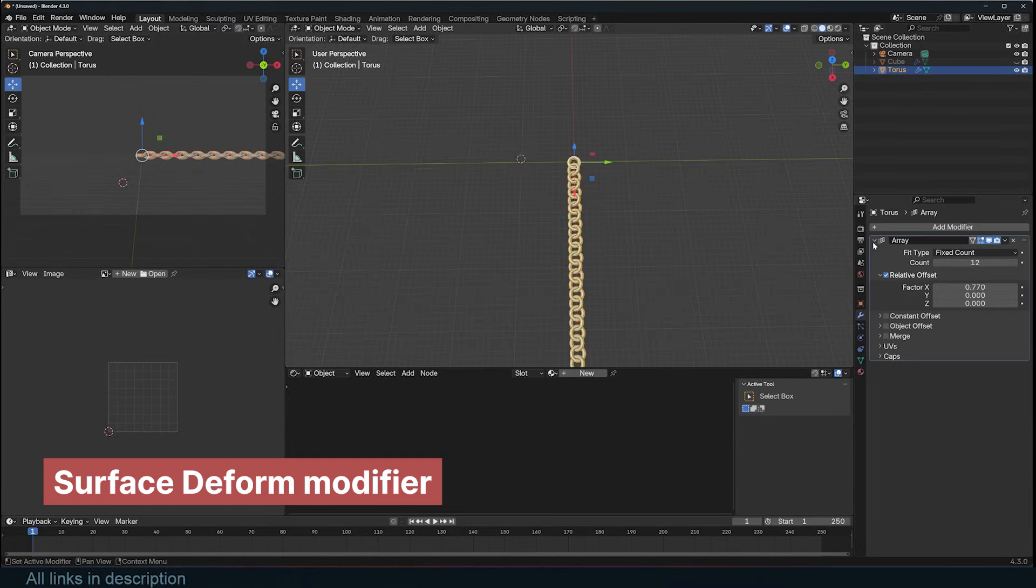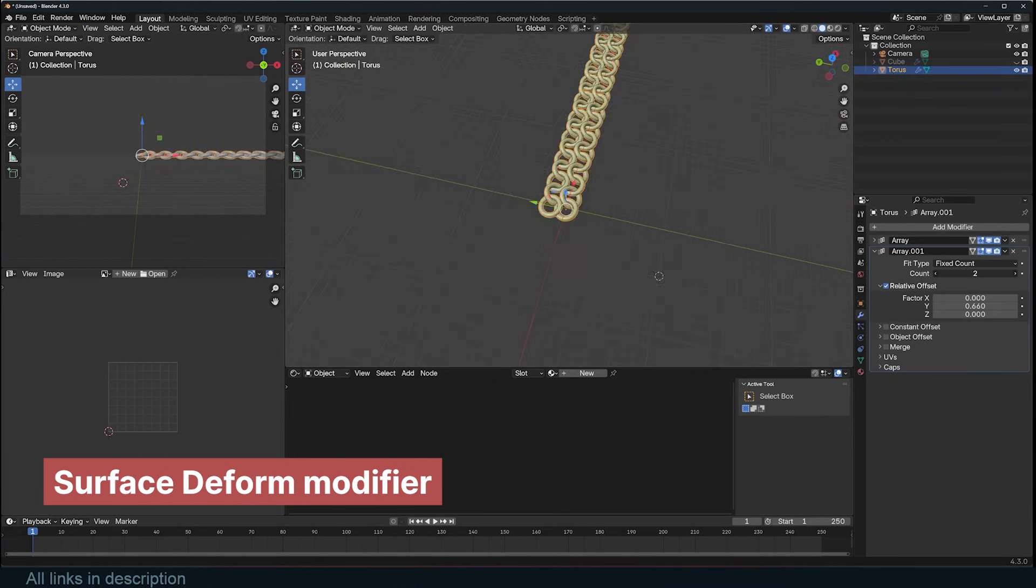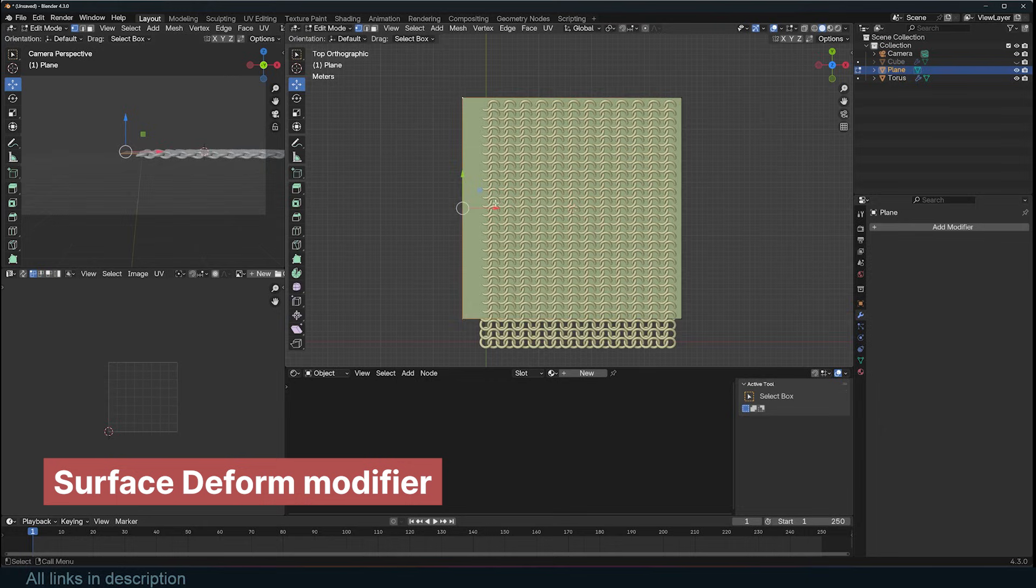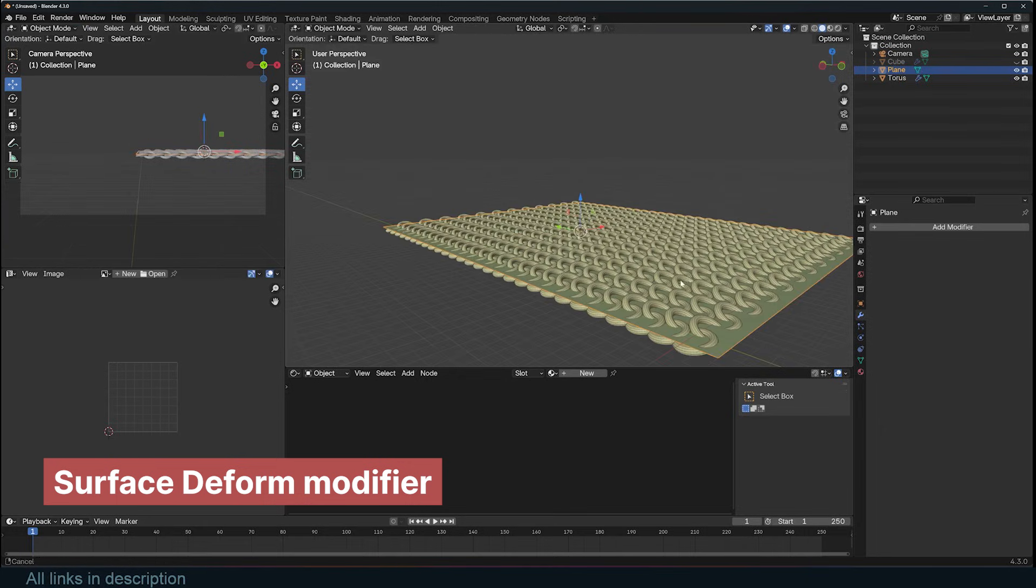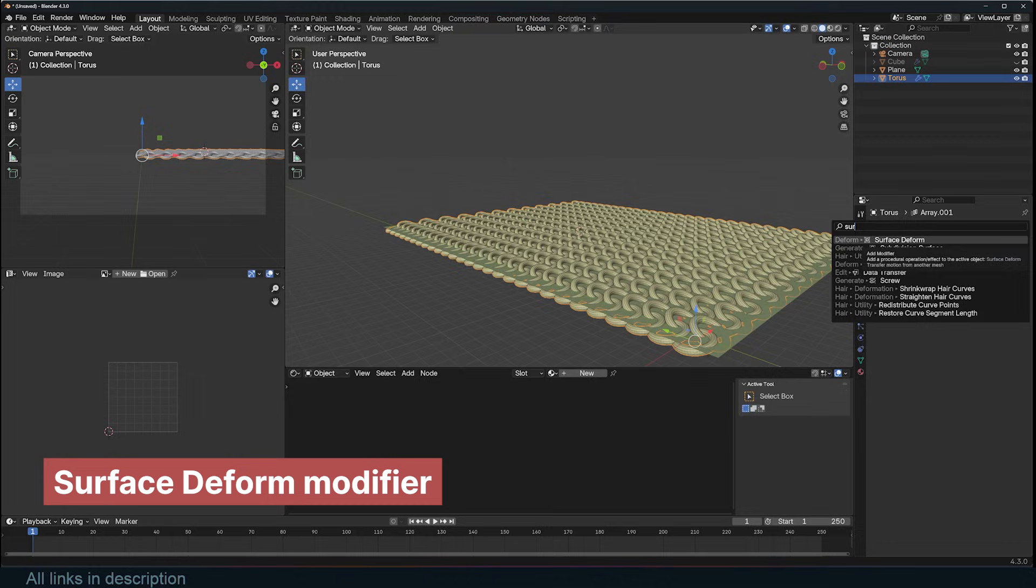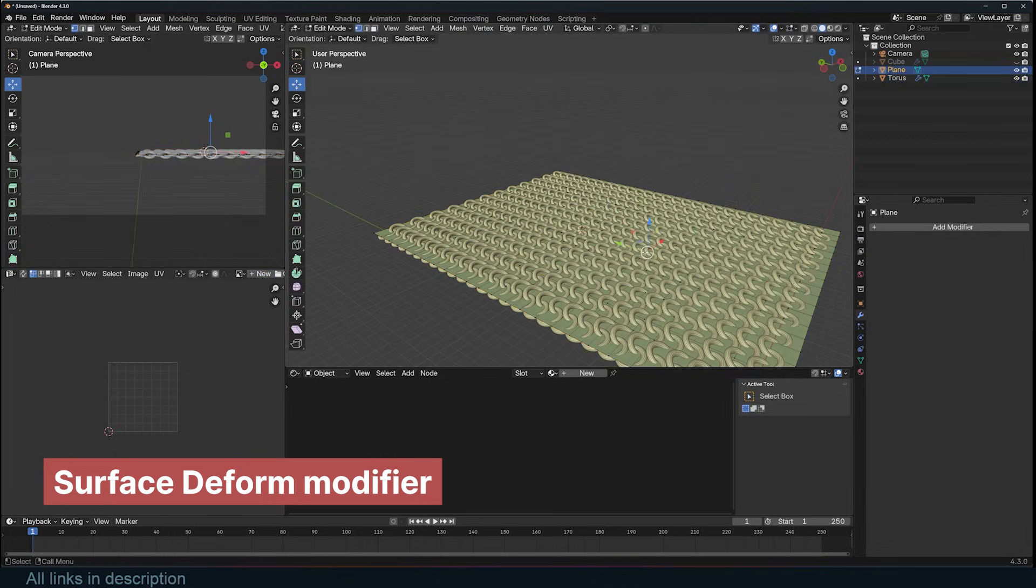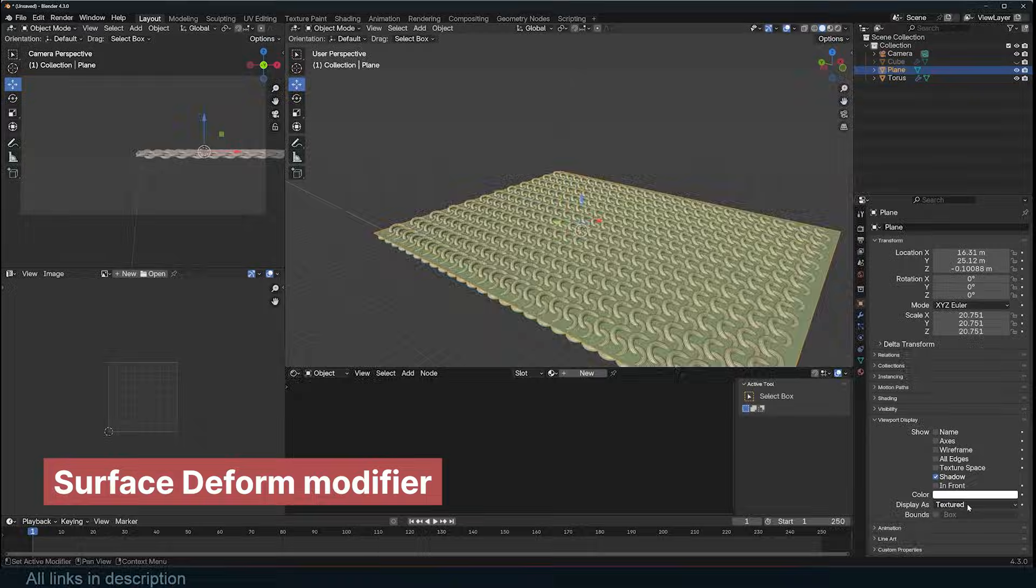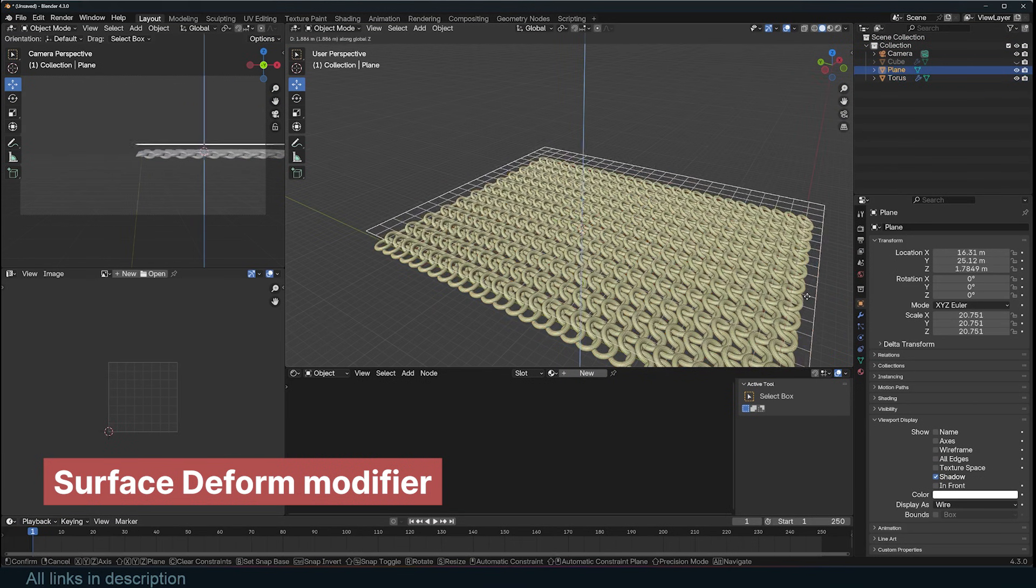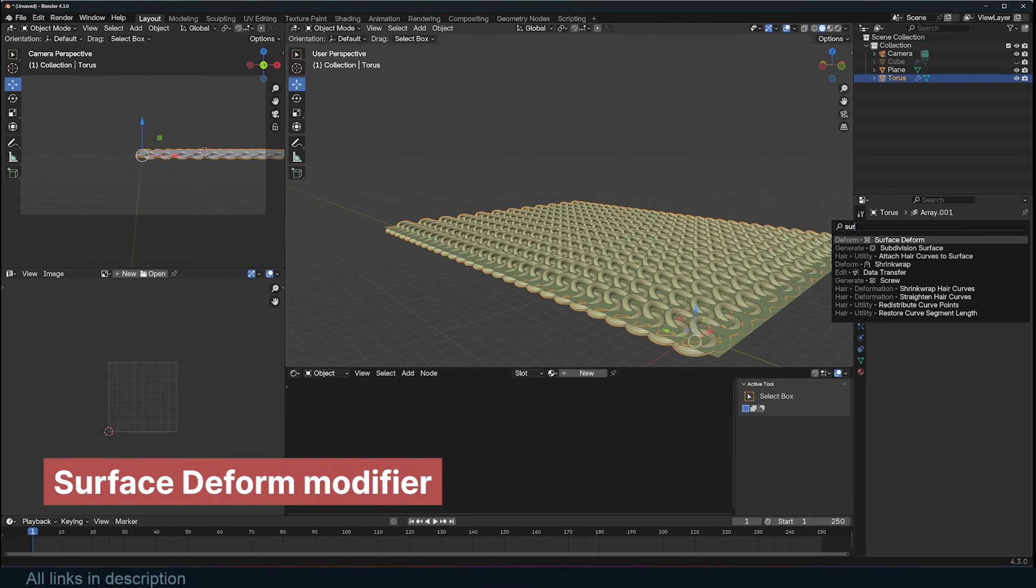The next one is the Surface Deform modifier. This modifier is straightforward. It uses one mesh to deform another. For example, you might have a chain mesh, which normally has a complicated geometry that makes running a cloth simulation challenging, and you want it deformed by a simple subdivided mesh.